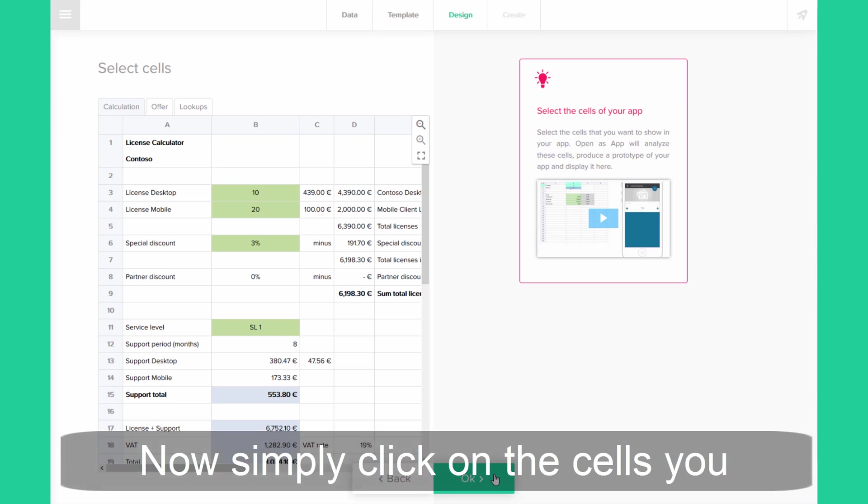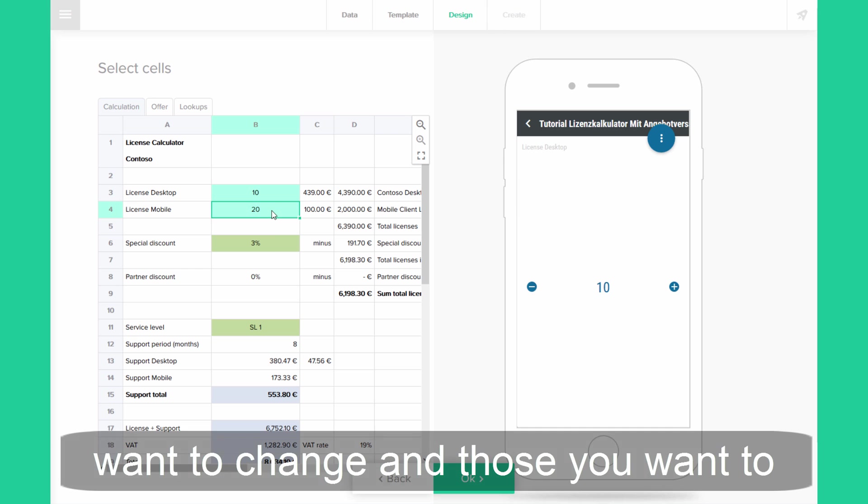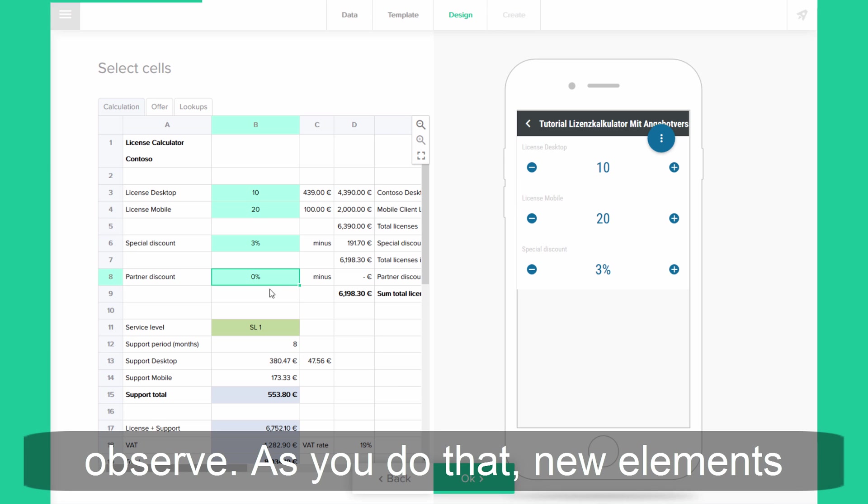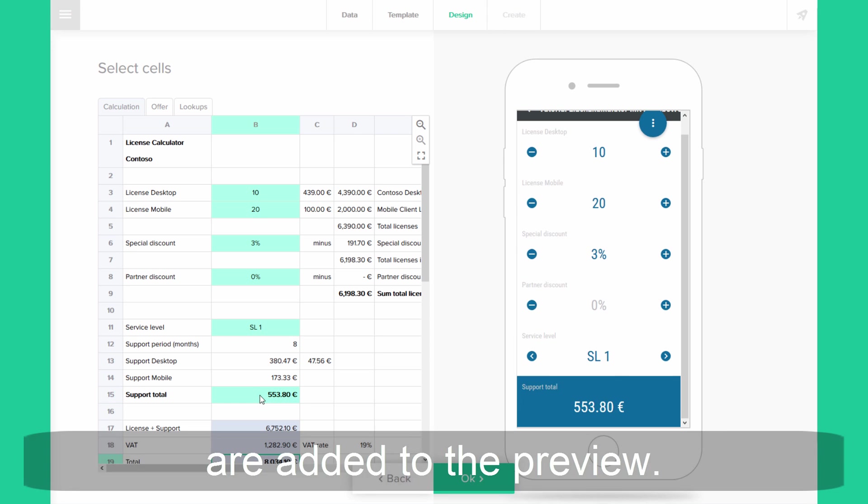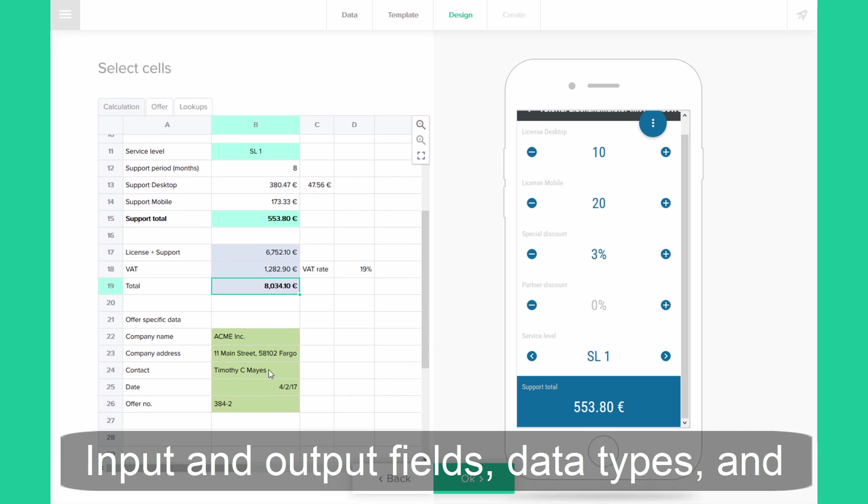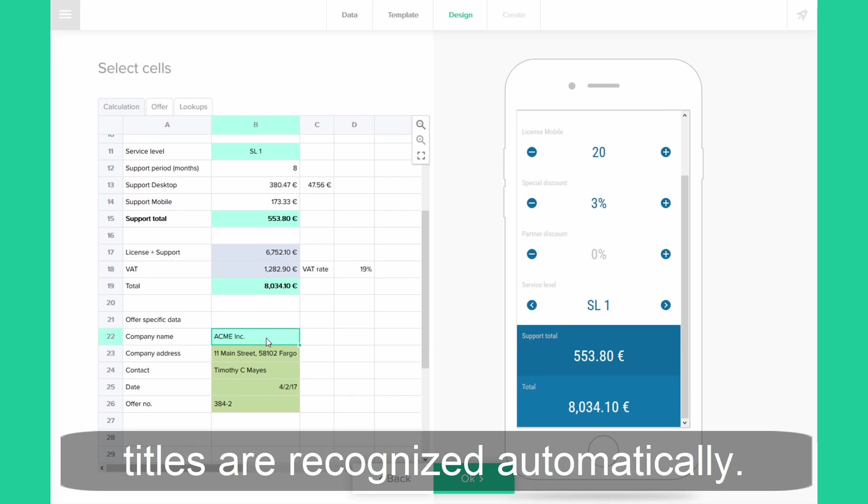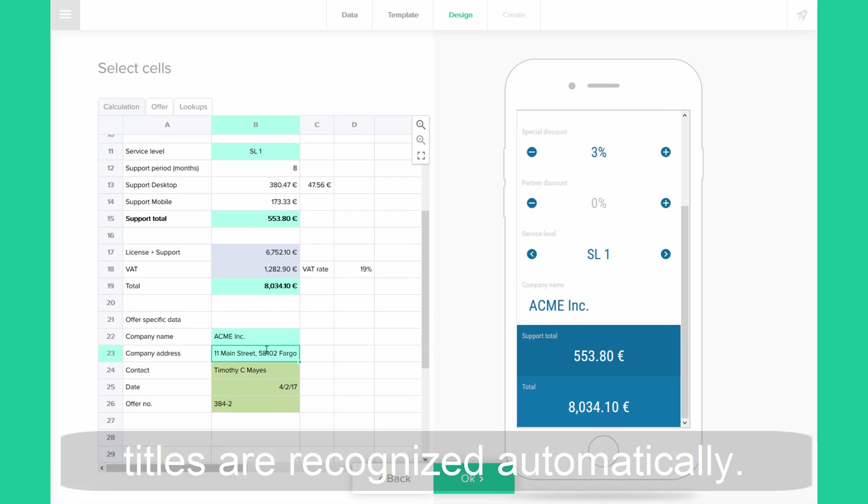Now simply click on the cells you want to change and those you want to observe. As you do that, new elements are added to the preview. Input and output fields, data types and titles are recognized automatically.